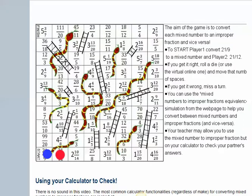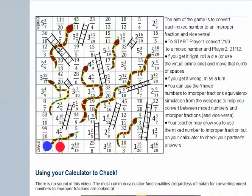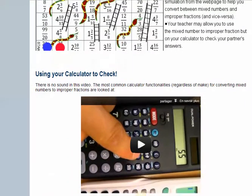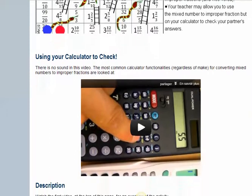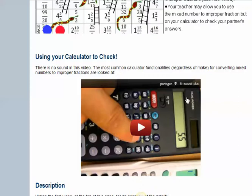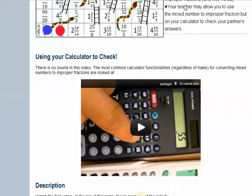You go up the ladders and down the snakes. If you want to check each other so you don't have to wait for your teacher to check or get into arguments - never a good thing. Here's a video showing you how to do that with a number of different models of calculators. Have a good time.